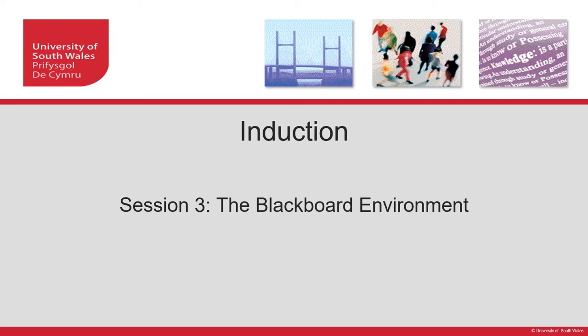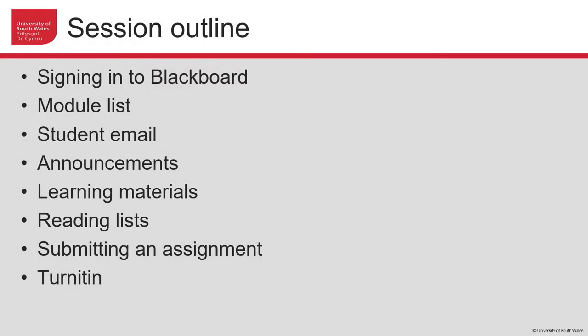Hi there, welcome to the third session where we will explore the Blackboard environment. Things we'll cover in this session: how to sign into Blackboard, the module listing, how to select the module you want to study, student emails, how announcements will be made and where you can find them, learning materials where you'll find all the slides and other materials for your module, your reading lists, how to submit assignments, and how Turnitin works.